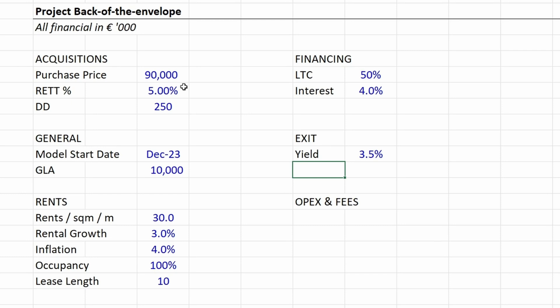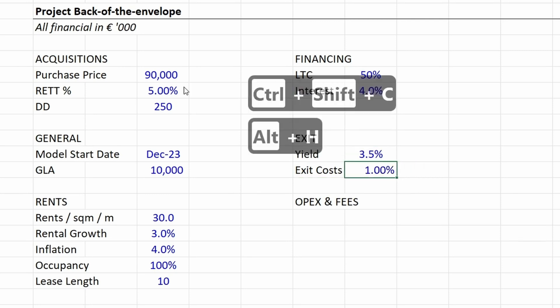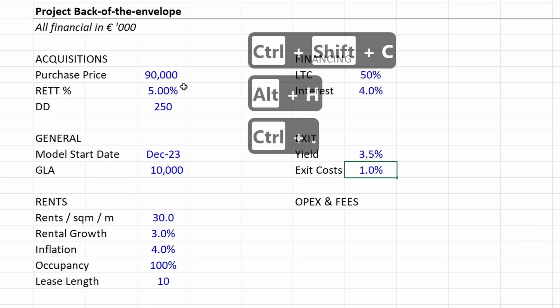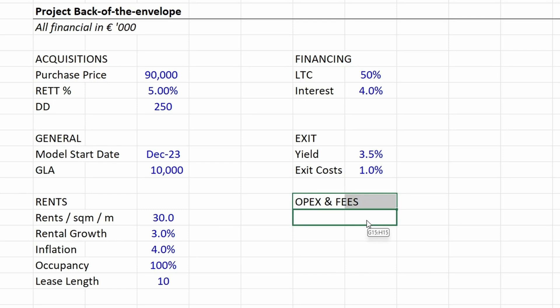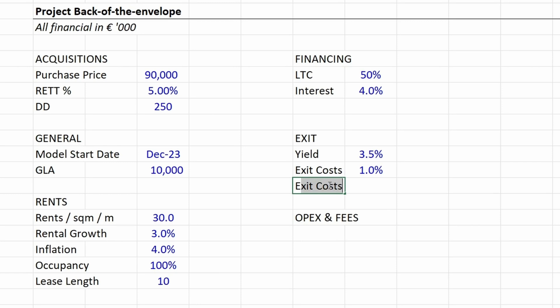Then the exit costs—1%. Usually when you sell an asset there are certain costs involved for legal documents, lawyers, and sometimes you run a competitive process so you have to pay advisors. For now we're simply assuming 1% of exit costs. Then when do we actually sell the asset? We sell the asset in year 5.